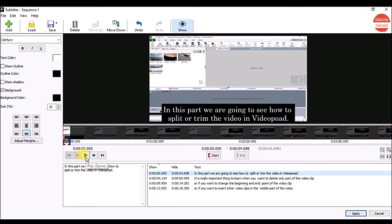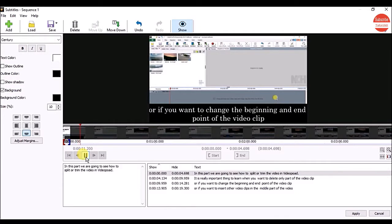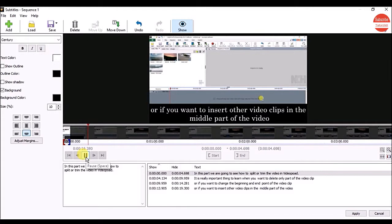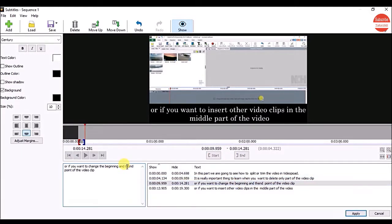Let's see from the start. Any time if you want to edit the subtitle, click on it in the list and change the text.